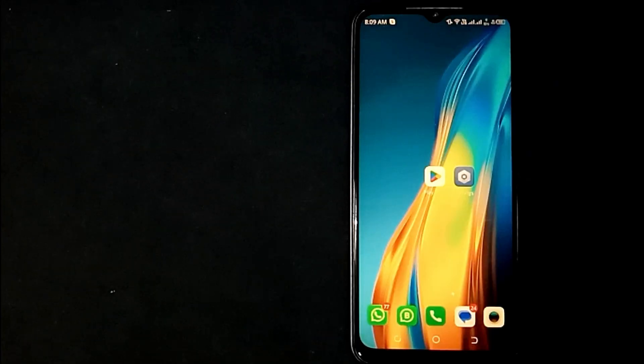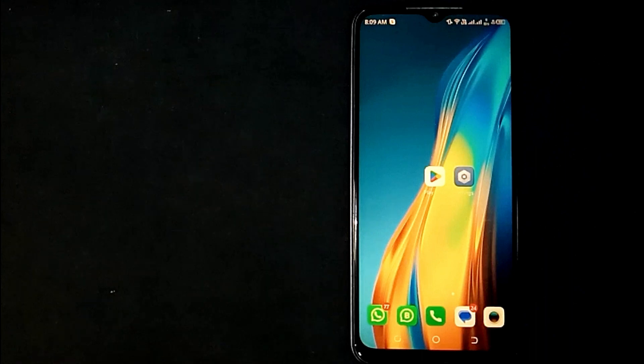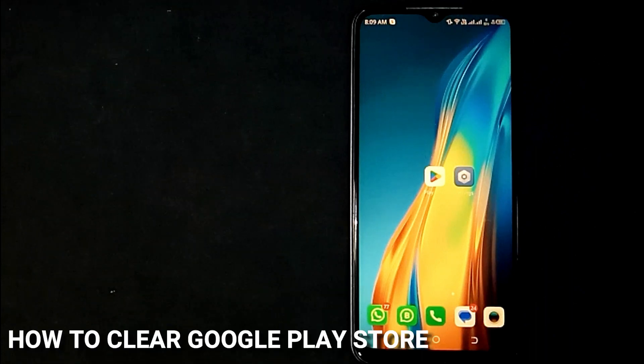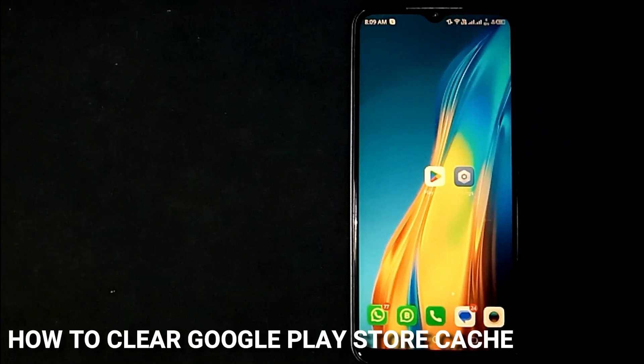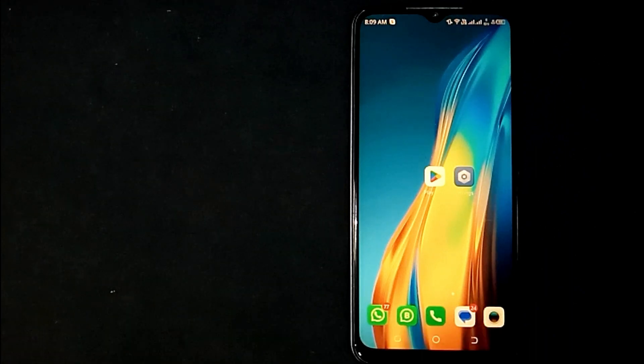Hey, welcome back guys. Today we are talking about how to clear Google Play Store cache.